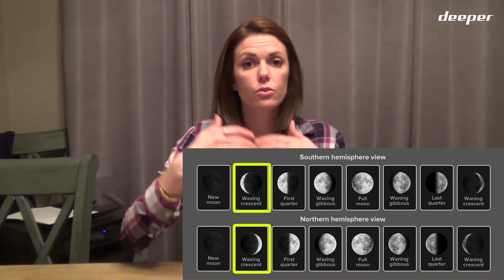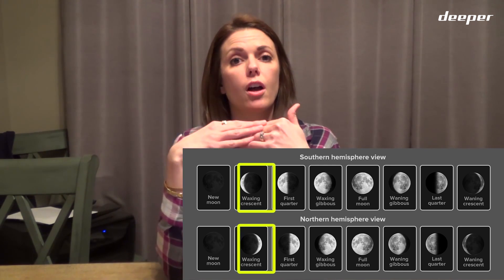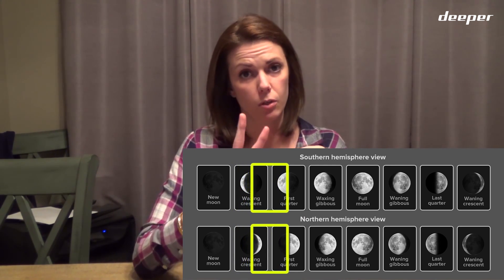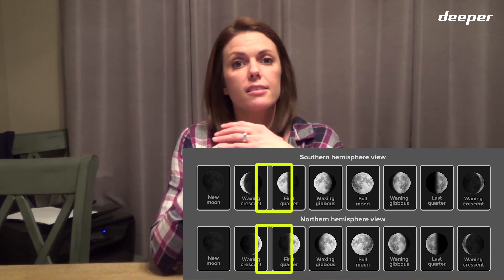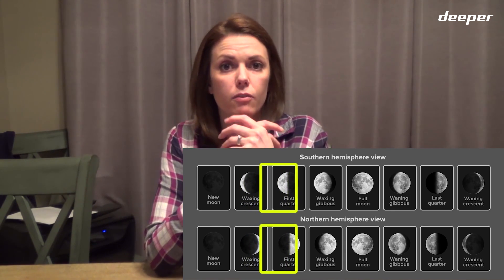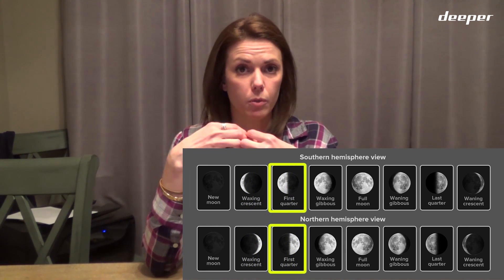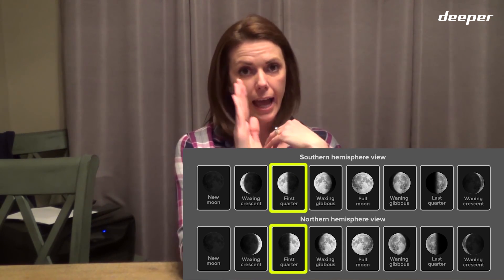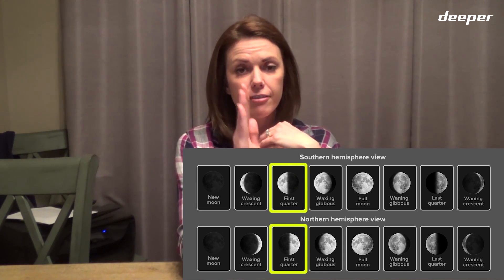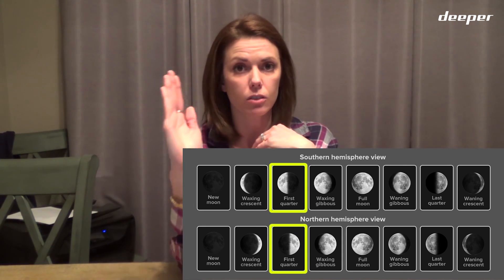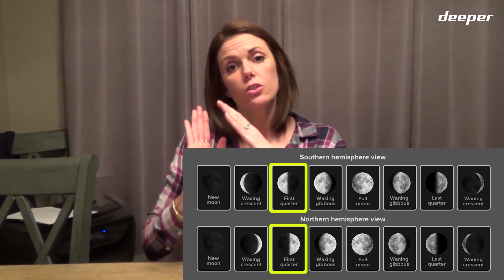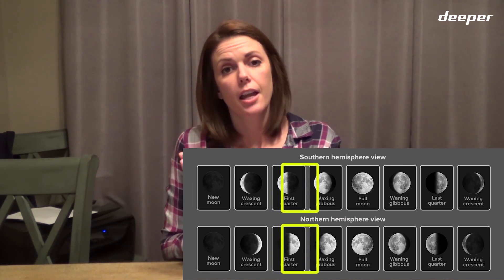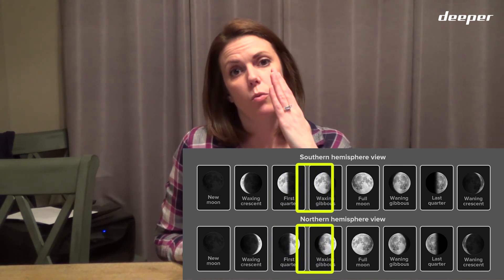Then you move on to the second phase of the moon — the first quarter moon. This is when the moon is cut in half: half of it is illuminated.